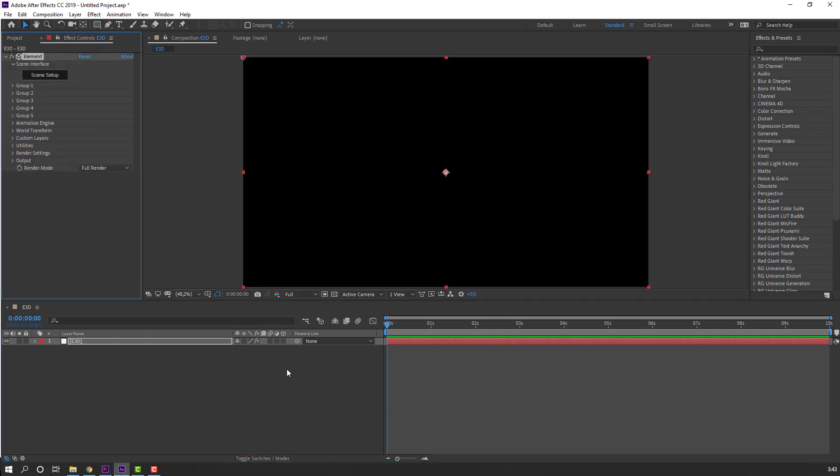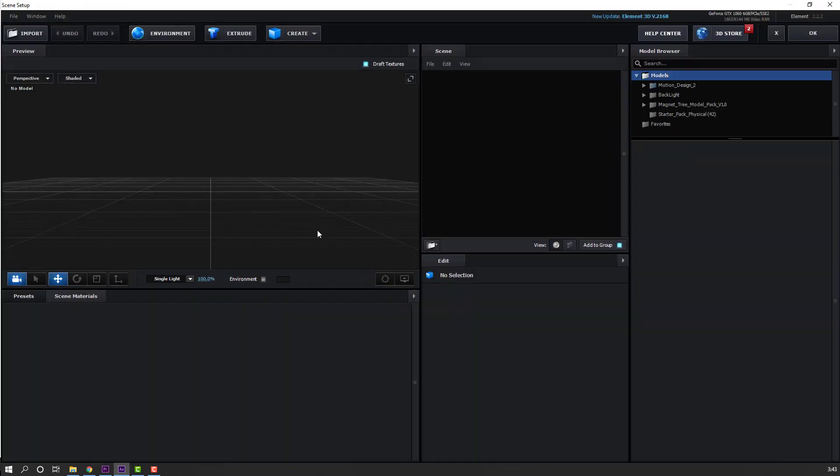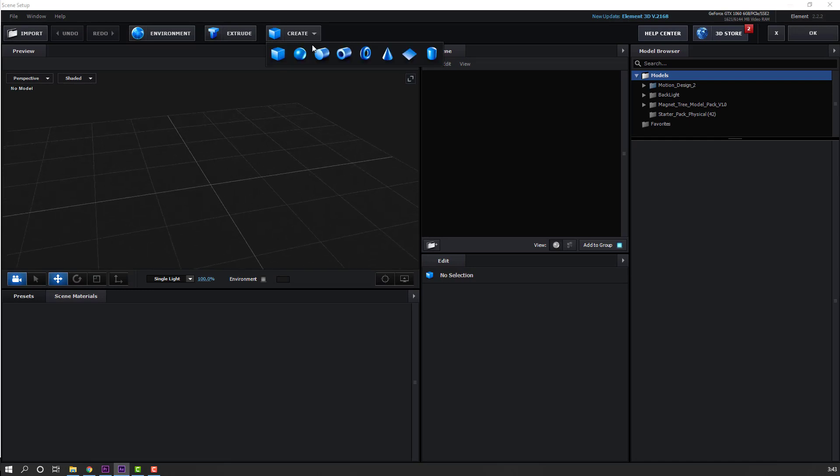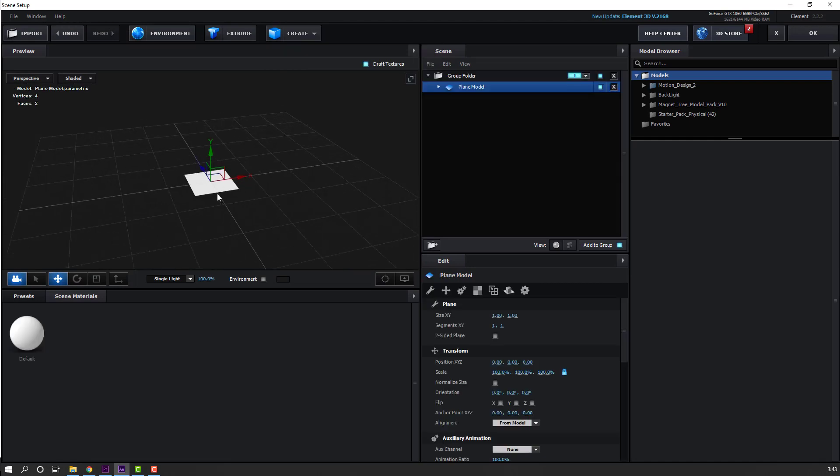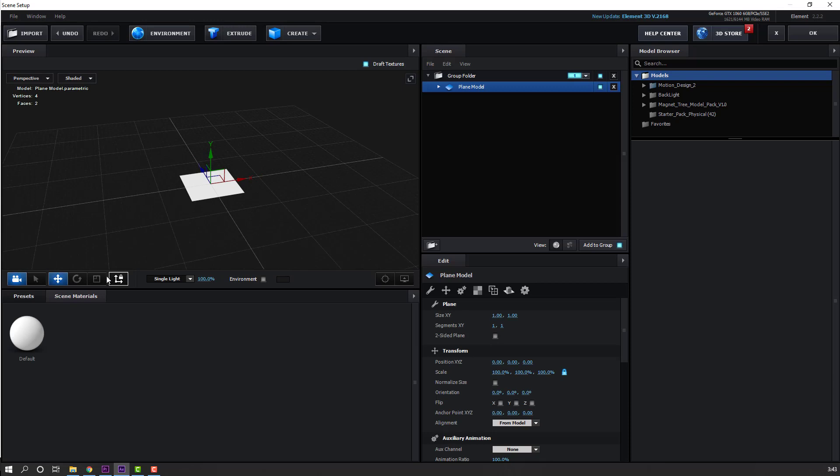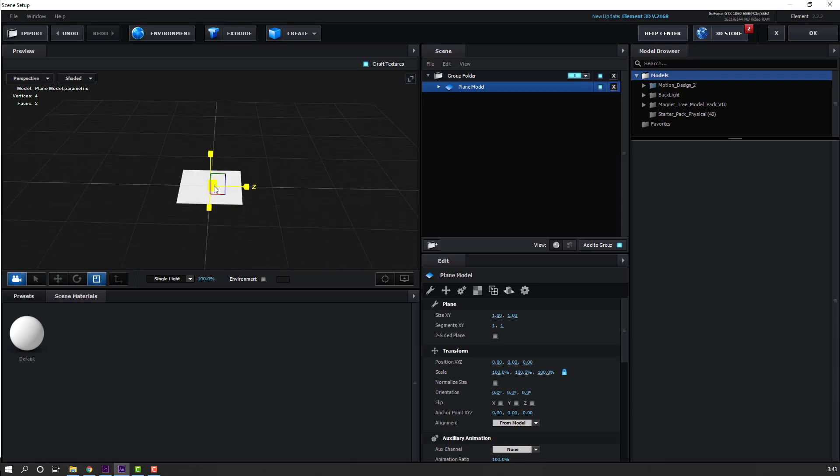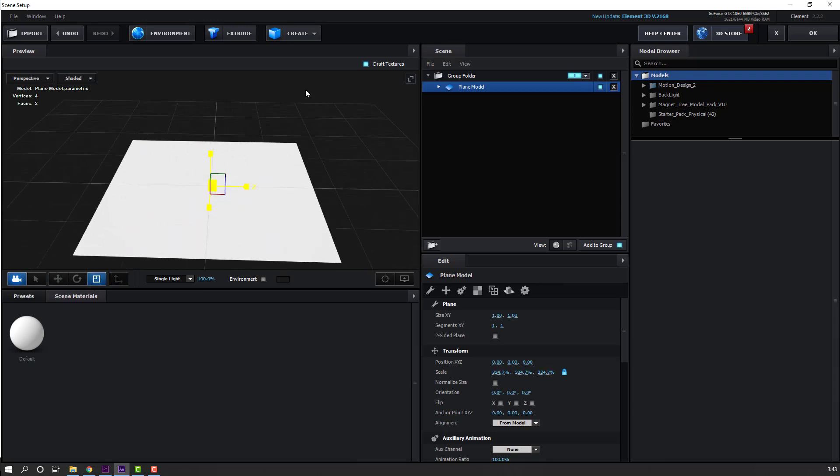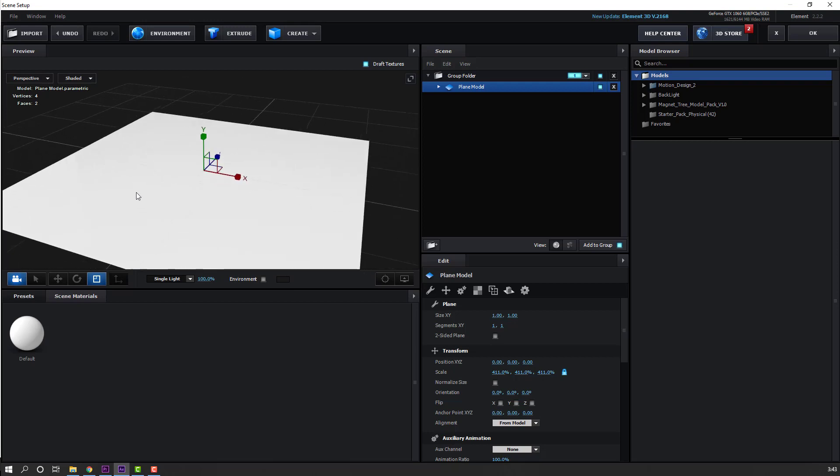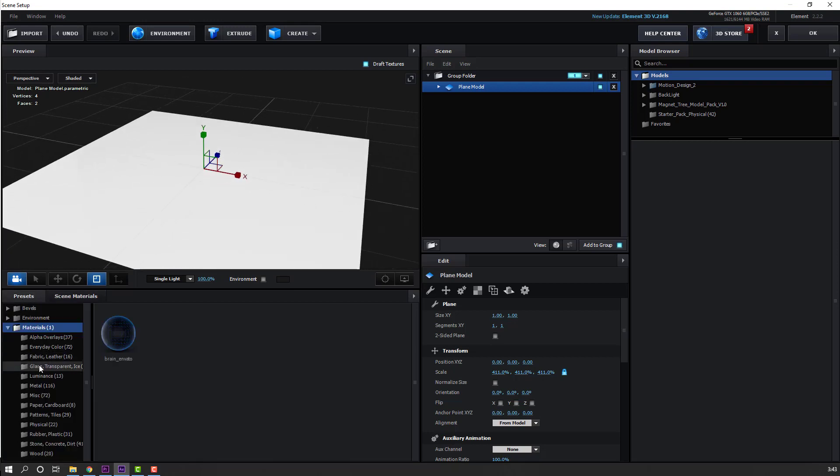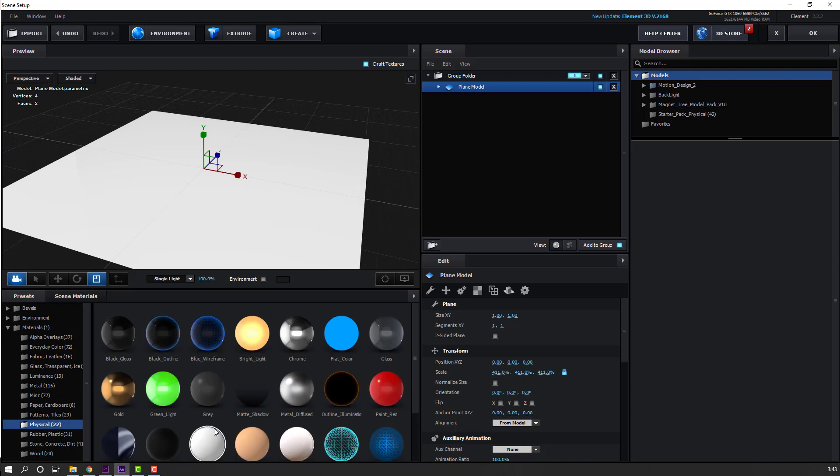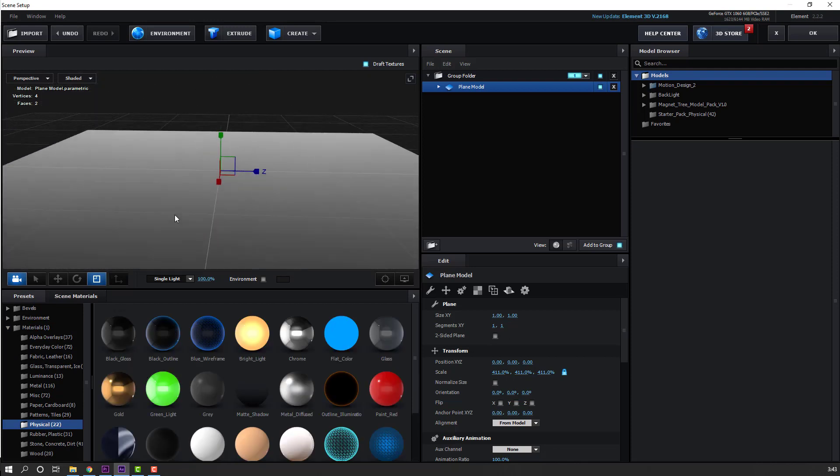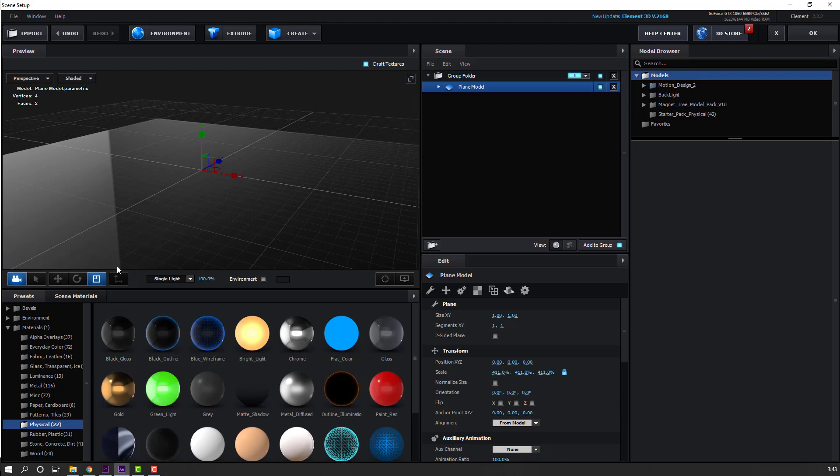Go to Scene Setup and first step let's make one plane. Click the scale icon and change the scale. Then go to Presets, open Physical, and use Black Glass. Select the move tool and move it up.